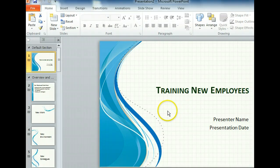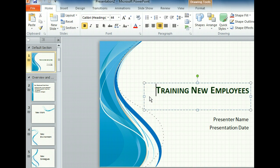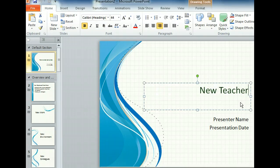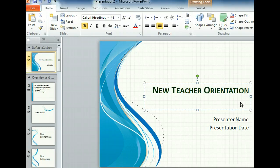We'll begin by selecting all of the text in the title placeholder. Now we will enter the title for this slideshow: New Teacher Orientation. That was easy! When we are ready to work on the presentation, we can replace the subtitle text as well. For now, let's take a look at some of the other slides and see how they work.